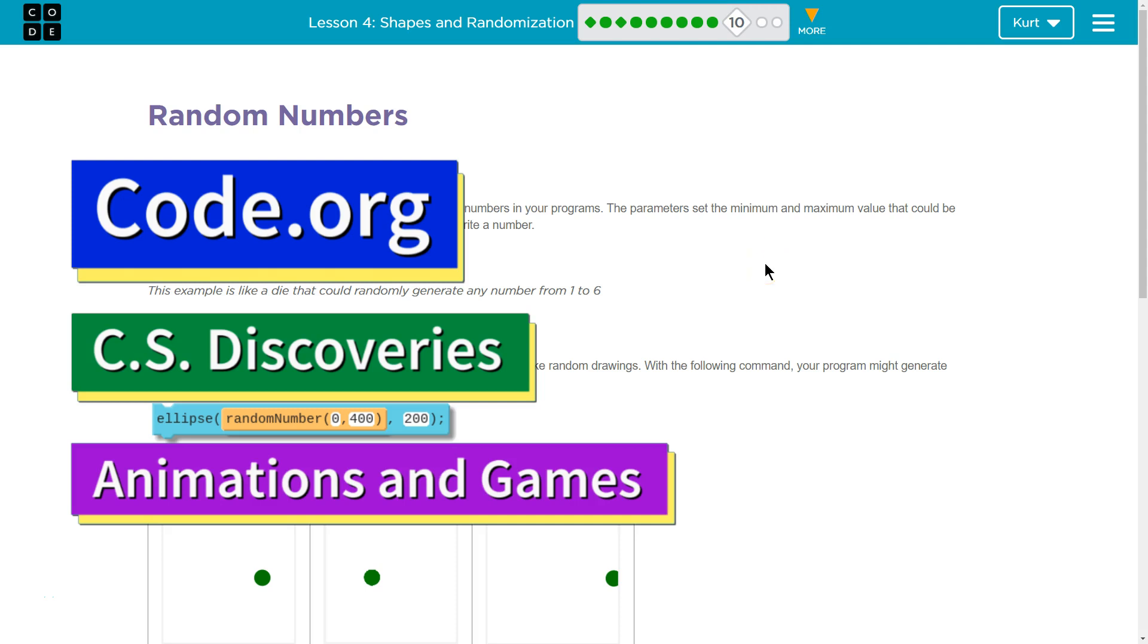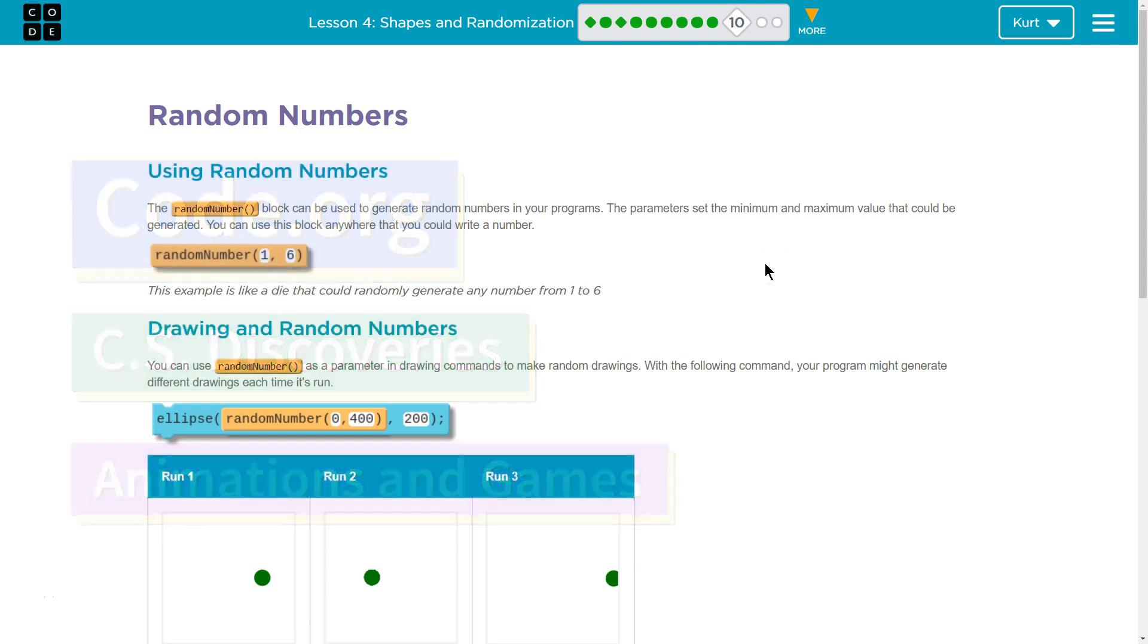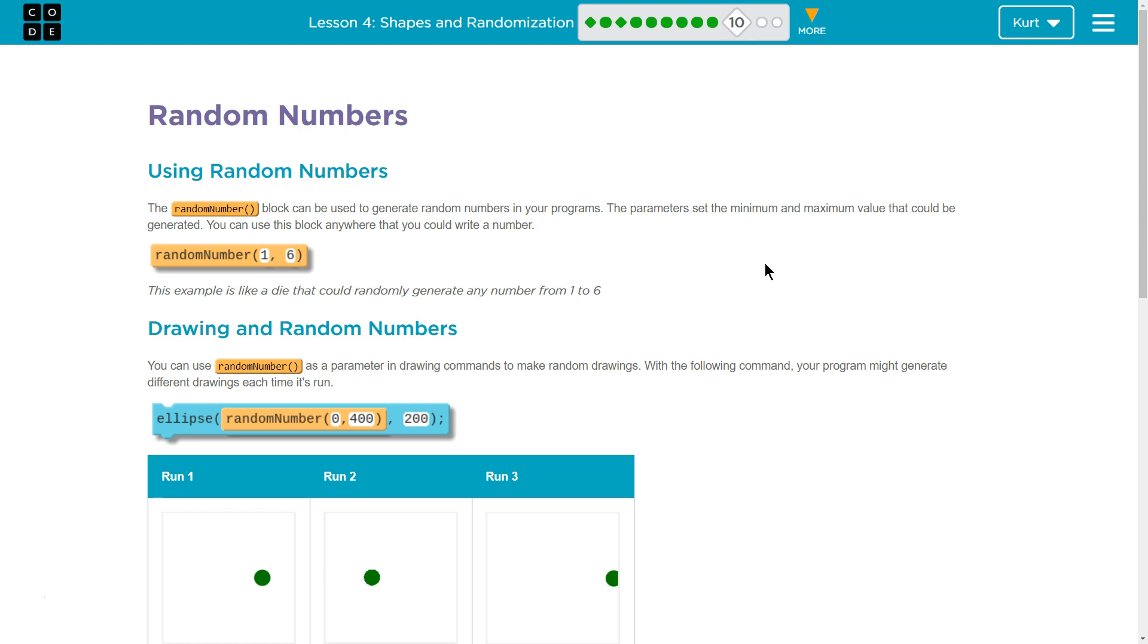This is Code.org. I am working on their CS Discoveries course. I'm currently on Unit 3, Animation and Games, and I am on Lesson 4, Shapes and Randomization, Part 10, Random Numbers.